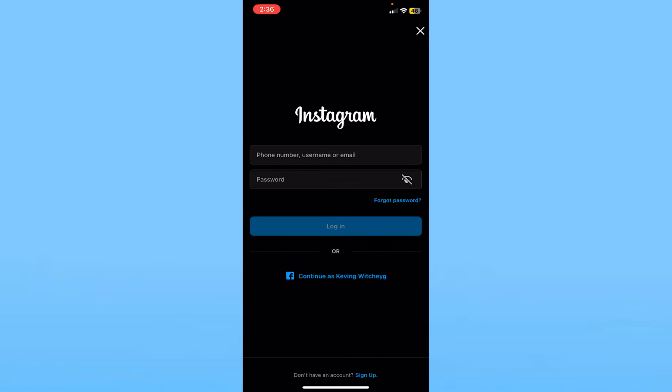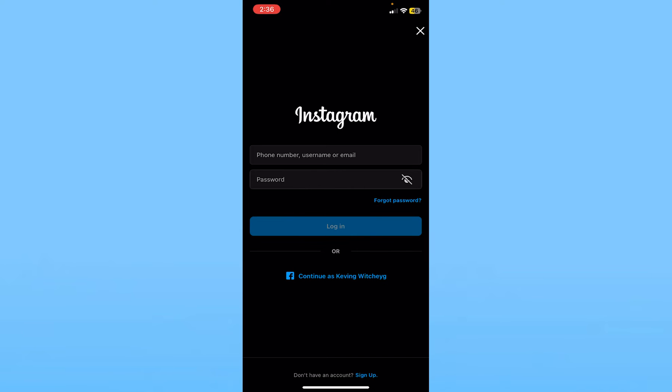The other way to log in to your Instagram is over here. Enter your phone number, username, or email - you can enter any one of these three. Then enter the password of your account and click on login, and you will be able to log in to your Instagram account.